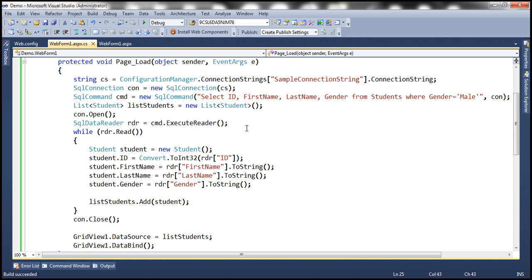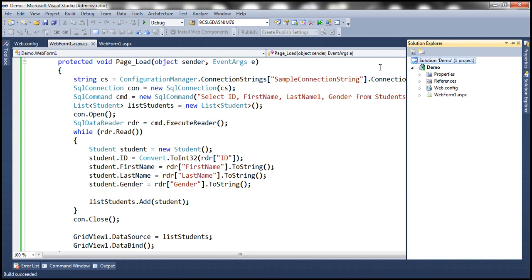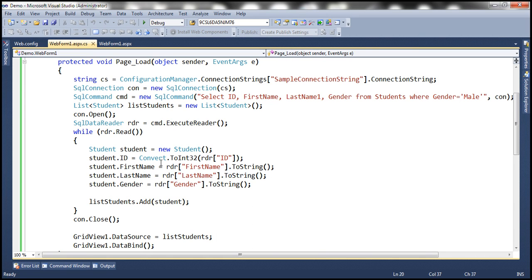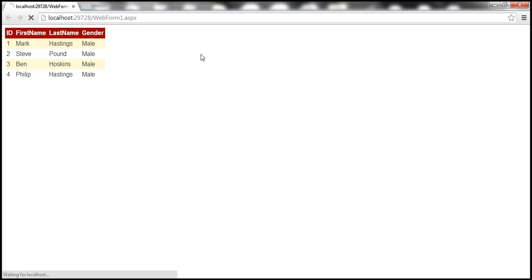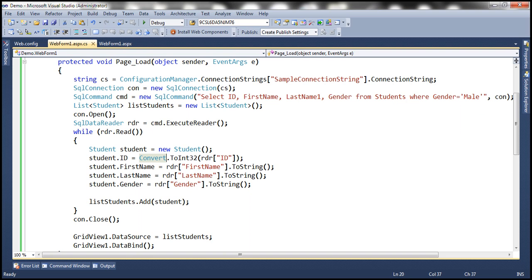Since we don't have IntelliSense inside this opaque string, it's very easy to make a spelling mistake. And if we do that and build the solution, notice that we don't have any compilation error — it says build succeeded. But when we actually run this, at runtime we are going to have that error. So with regular ADO.NET, since queries are buried inside opaque strings, we don't have IntelliSense or compile-time error checking. With LINQ, we get that as well.